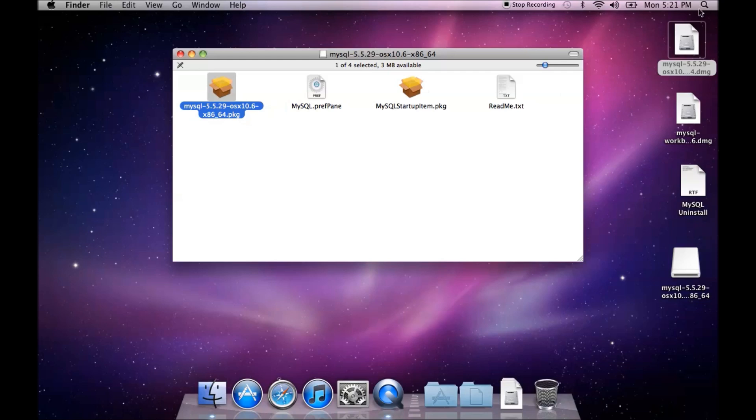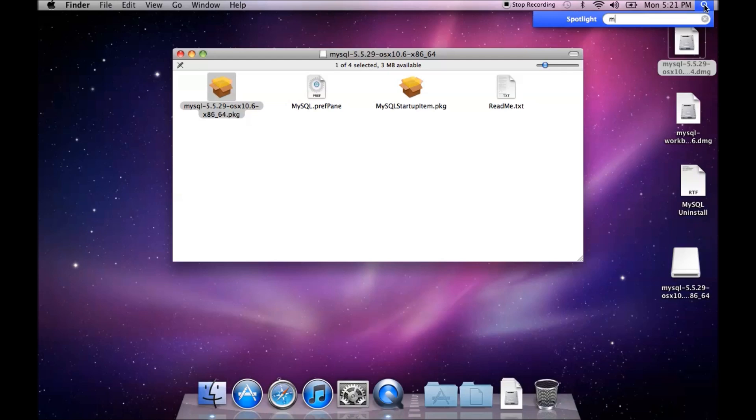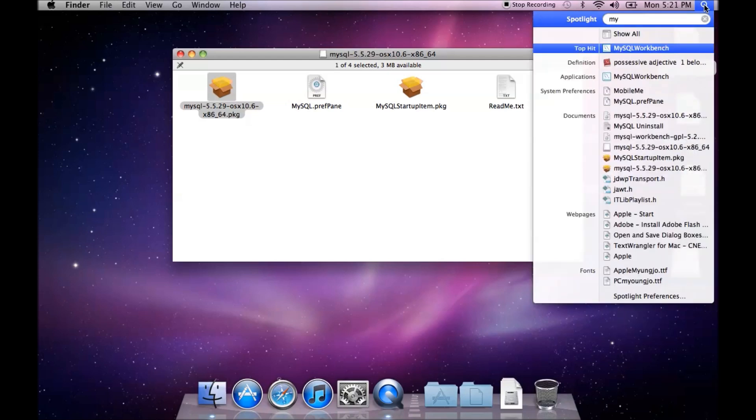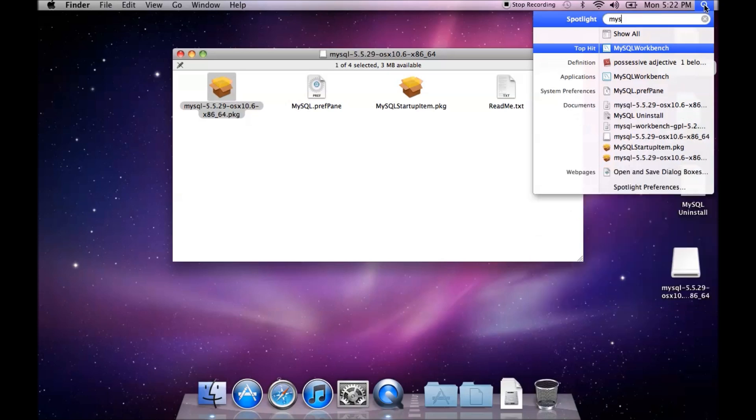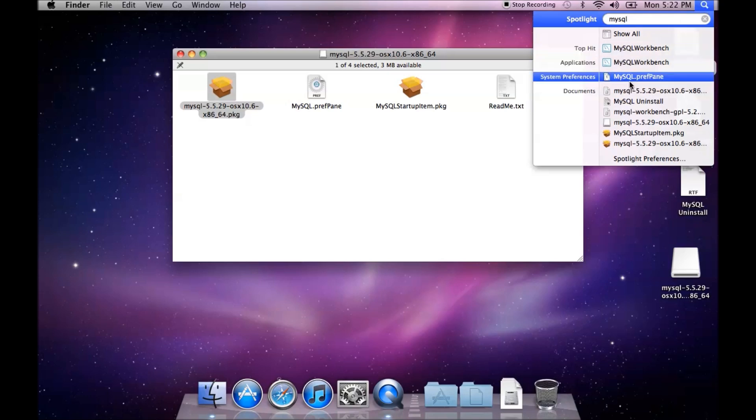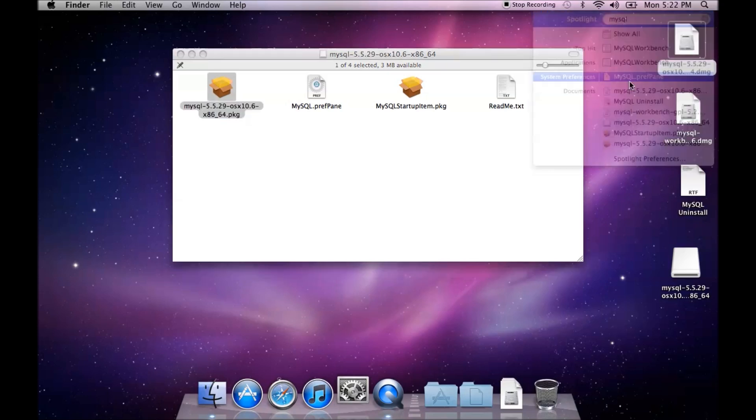Now to configure this, I'm going to go to my spotlight and I'm going to type in MySQL. And you'll see this MySQL dot pref pane. That opens up the MySQL preference pane and installs it into system preferences.